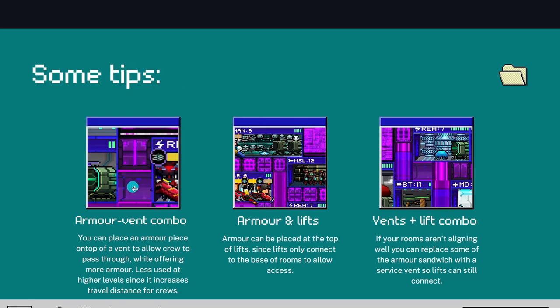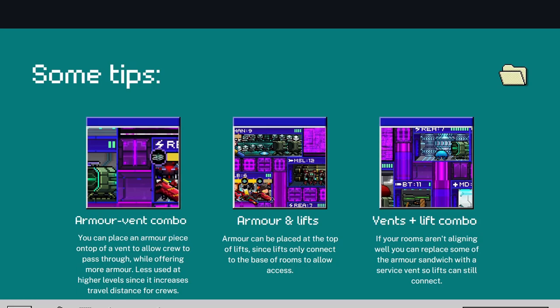Now I just thought I'd mention here, the armor-vent combo and the vents-lift combo, you don't see these being used as much at higher levels because they increase crew travel times by a very small amount. But it's enough at high levels, where every single second matters, that you won't see them being used as much. However, still viable at lower levels.